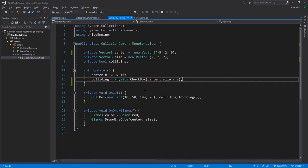We also have methods called OverlapBox, OverlapSphere, and OverlapCapsule, which rather than just returning a boolean of whether there's any overlap, also give you information about what colliders were overlapping — so you get a lot more information from the overlap methods.